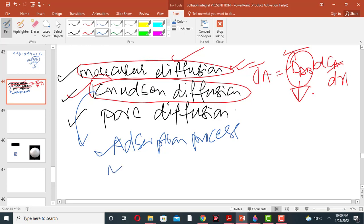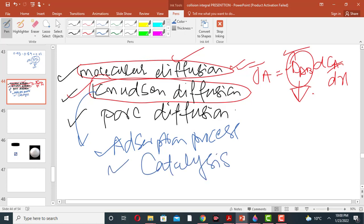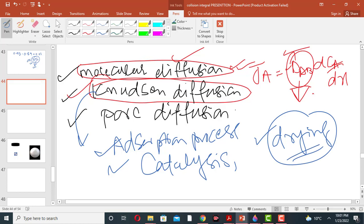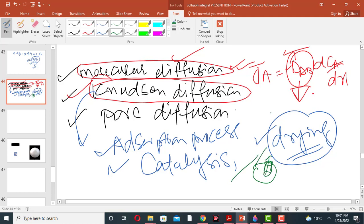Knudsen diffusion can be used in catalysis and in the drying process. During the drying process, molecules can be removed from the solid surface through pores. It can be used in drying, adsorption, catalysis, and membrane processes.